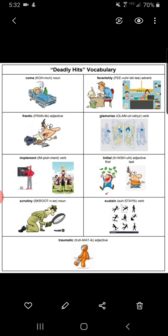Initial. Adjective. Initial means occurring first or at the beginning. As in, once the initial shock wore off, I grew to really like my new haircut. Or, the initial drafts of my essay were much longer than the final version. In the illustration, there are images of a man when he first wins money — his initial reaction is excitement. Lastly, he has no money left and looks disappointed or sad that his pockets are empty.